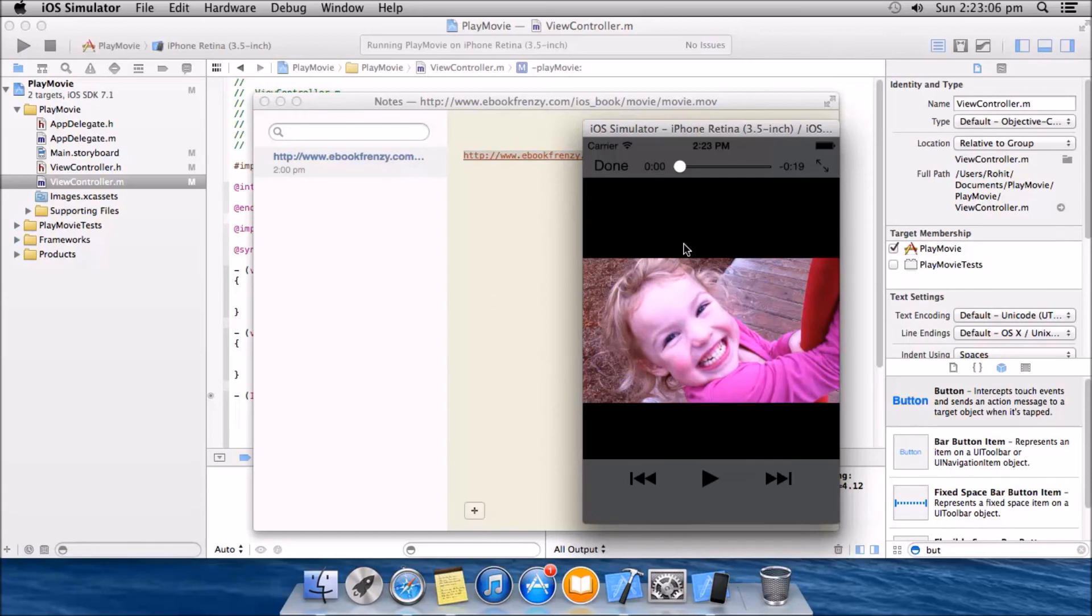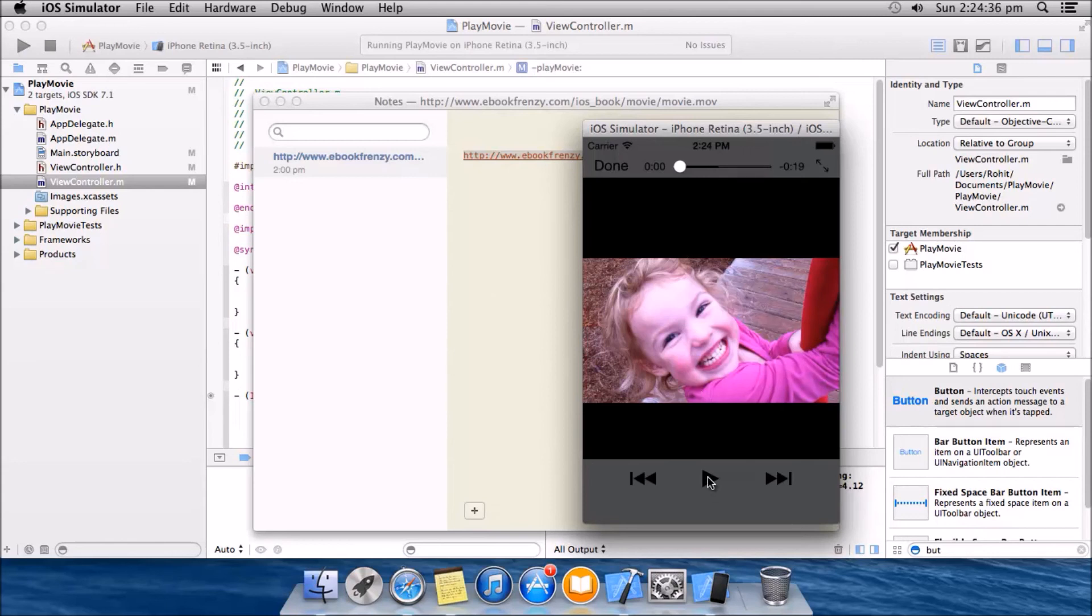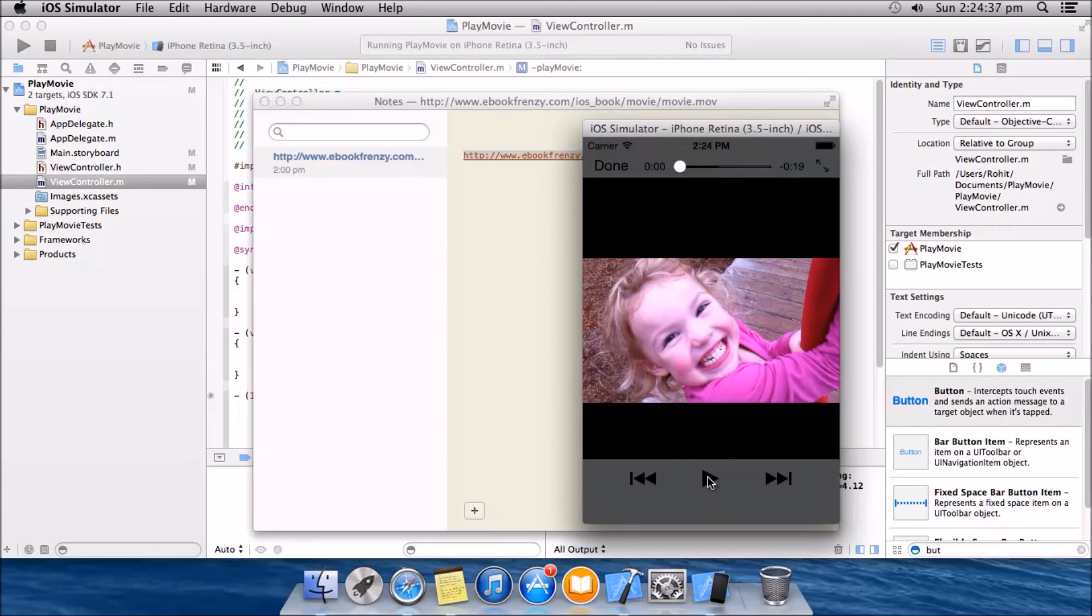I will just fast forward the video now. Okay, I guess this will be enough for the buffering. Let's play the video.